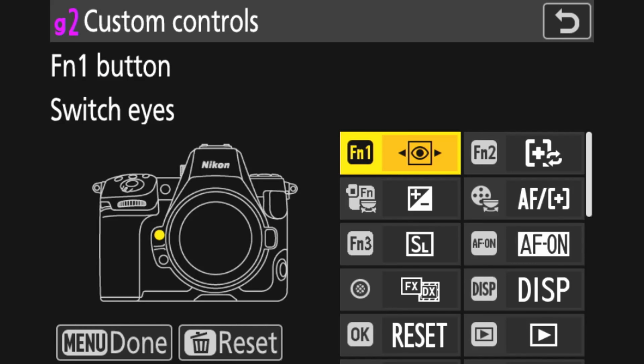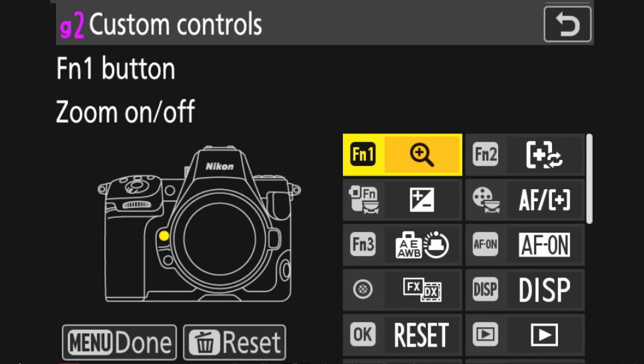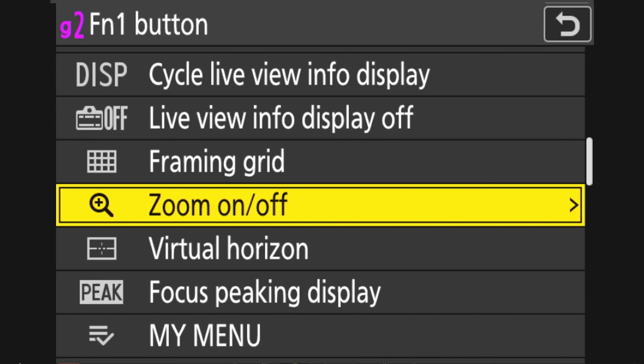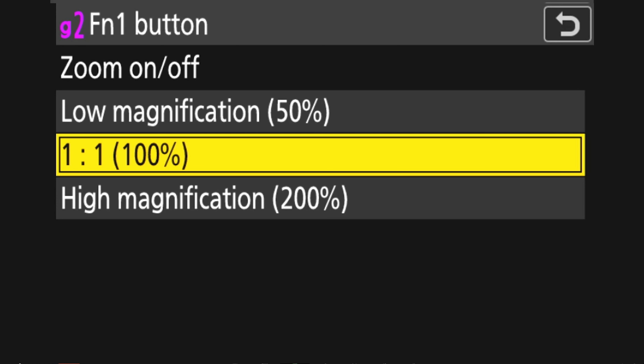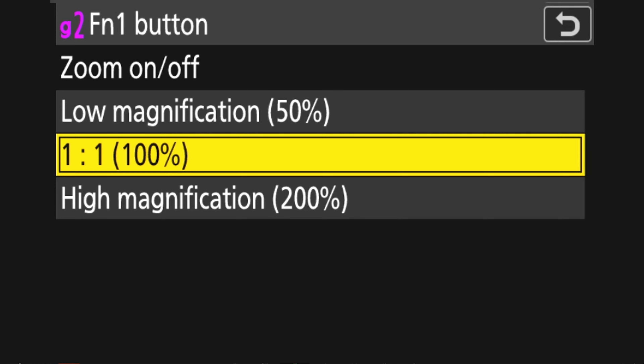I'd rather have my autofocus areas changed from function two, where it is on all my banks, keeping that consistent — it's the most important feature. I want to be able to tap the button and go to single point. It's kind of ingrained in me, muscle memory. So I've eliminated that from the custom menu. For function one, I've set it to zoom on or off — this is not a recorded zoom, this is the viewfinder zoom. This allows you to zoom in to 50%, 100%, or 200% magnification. I've got it set to one-to-one, so pressing function one zooms to 100% so I can check where the camera is actually focusing.